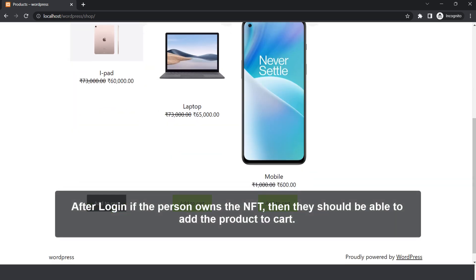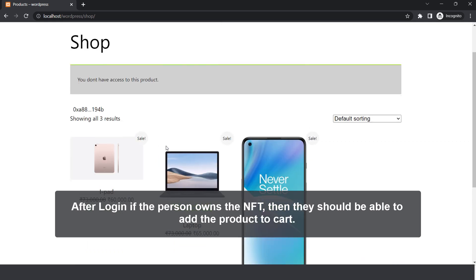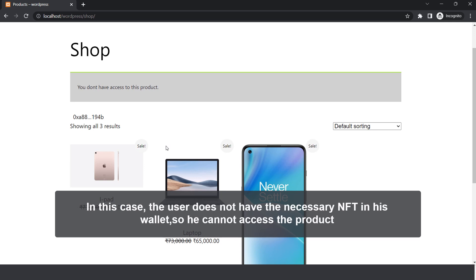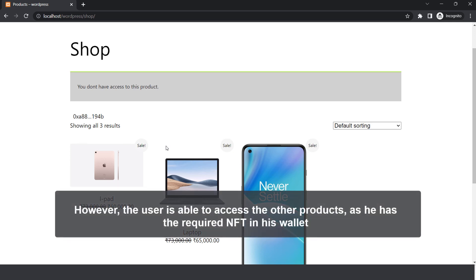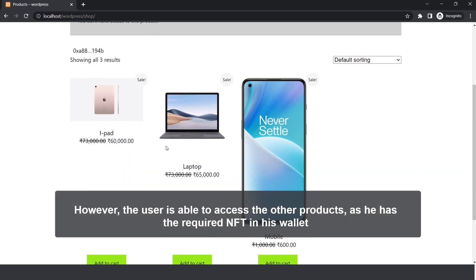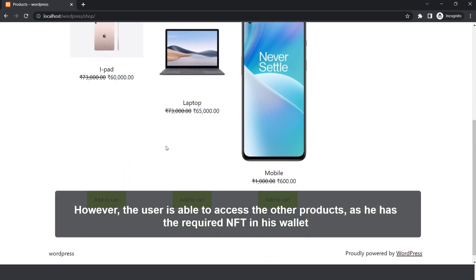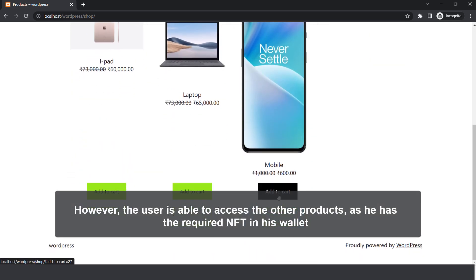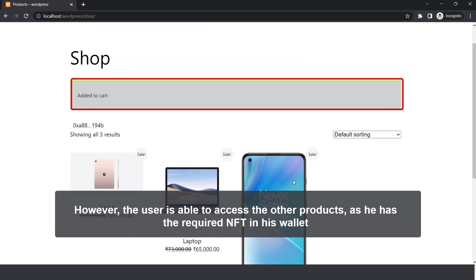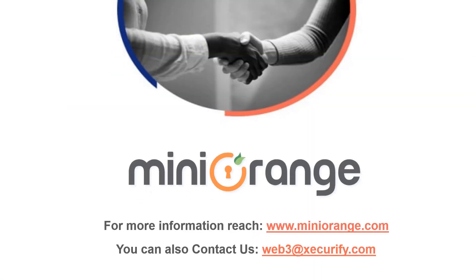After login if the person owns the NFT, then they should be able to add the product to cart. In this case, the user does not have the necessary NFT in his wallet, so he cannot access the product. However, the user is able to access the other products as he has the required NFT in his wallet. For more information please contact us at Web3 at the rate Securify.com